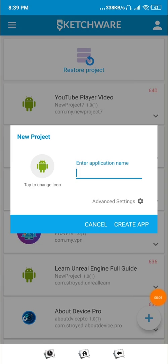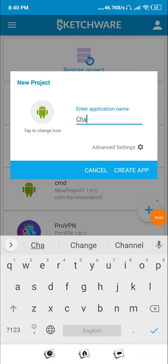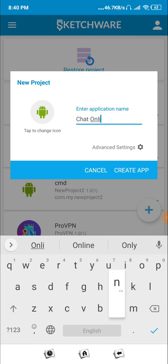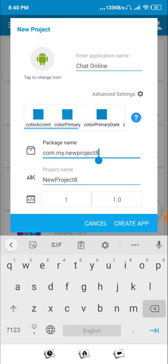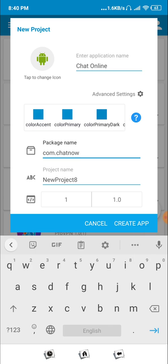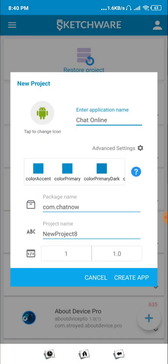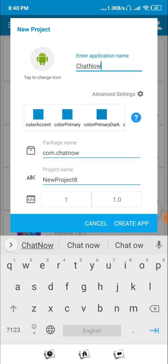In this video we are going to learn how you can simply create a chat app in SketchWare Pro. This is the online chat app. First of all, we create a project called 'chat online', then we'll set our package name. Let's set it to 'chat' and give our app name 'chat'.